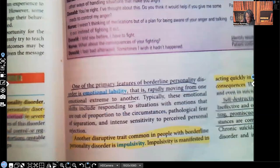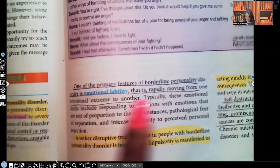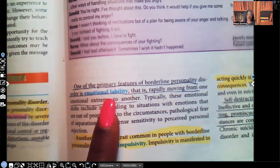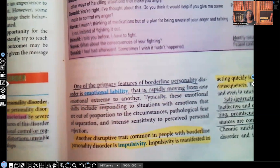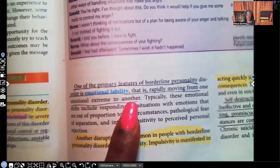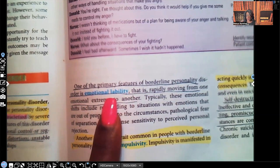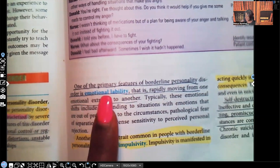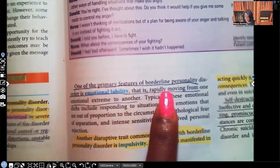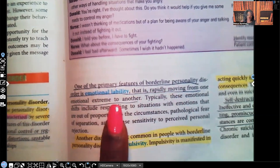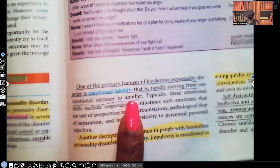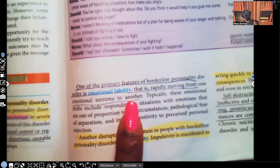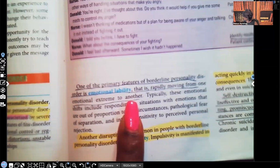One of the primary features of borderline personality disorder is emotional lability. Your emotions — happy, sad, anger, frustration — with lability they are up, down, all over the place. Emotional lability is rapidly moving from one emotional extreme to another. Another disruptive trait common in people with borderline personality disorder is impulsivity — the minute an idea comes into their head, they don't even think about the consequences. They want that immediate gratification and they will do it.